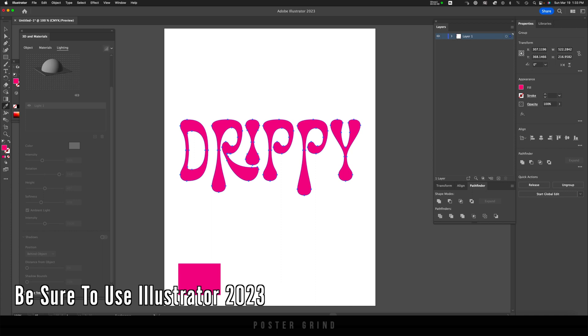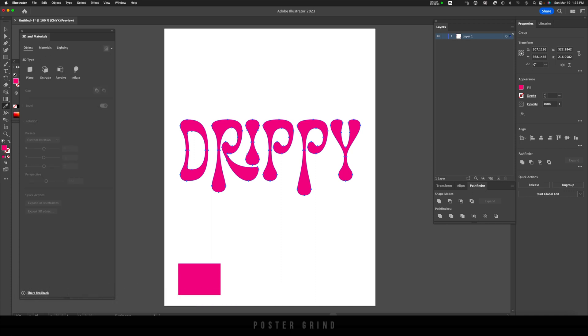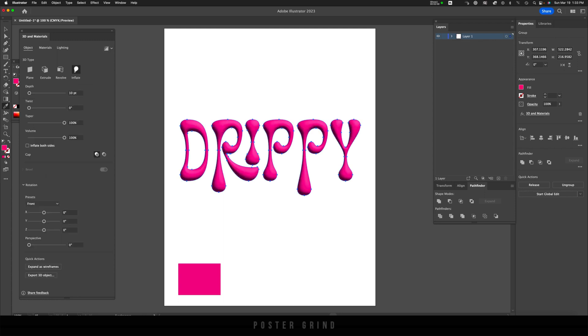Now head over to your 3D and materials, go to Object, and then from Object, go to Inflate. And that's going to three-dimensionalize our typography. Now you can go ahead and play with the settings, but one of the most important ones right now is to hit Inflate both sides.